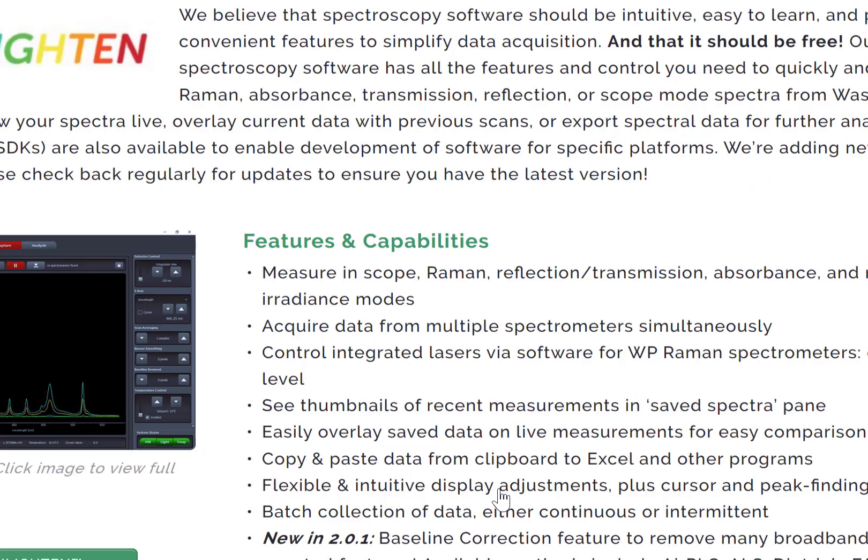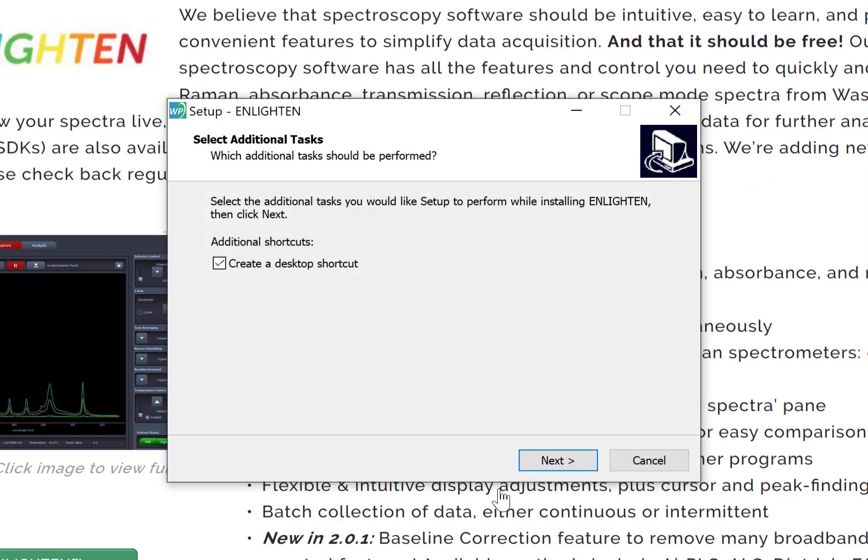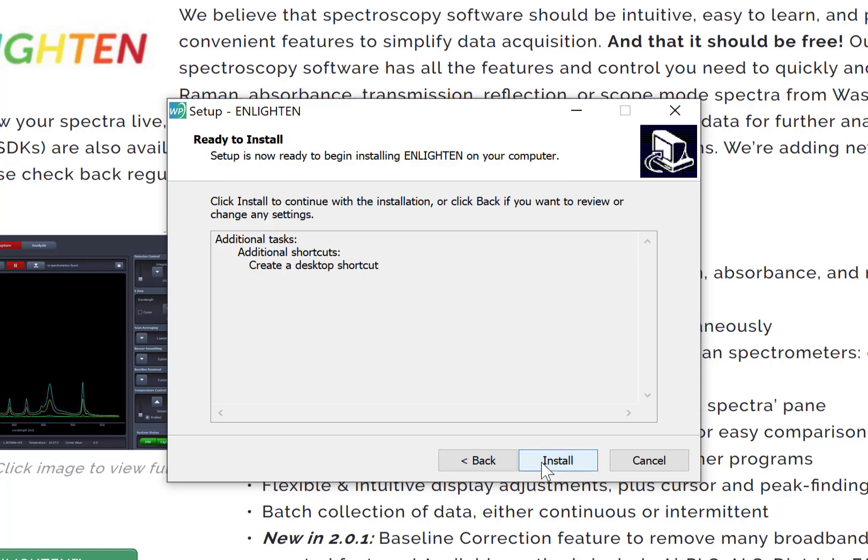A new setup window appears that asks if you'd like to create a desktop shortcut, and we recommend that you select this feature. Then click Next, and finally you'll be asked to install the software.